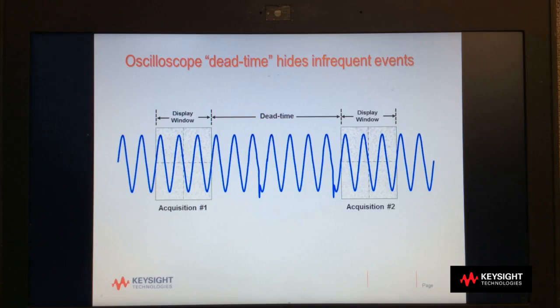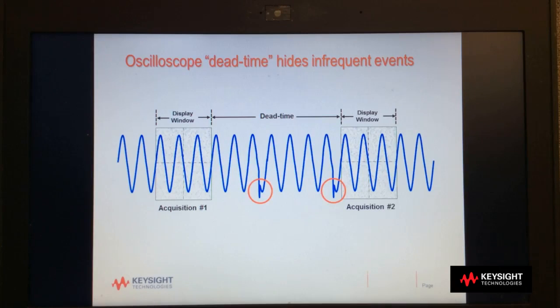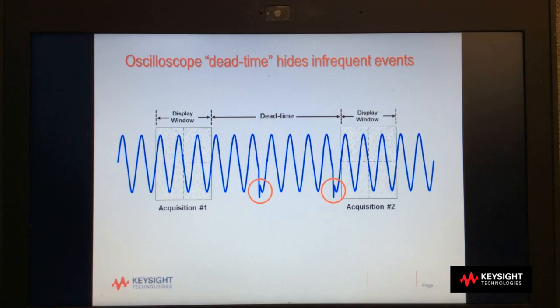All scopes have dead time, some more than others. But as you can see here, two glitches occurred during the scope's dead time, which means that the scope missed them.